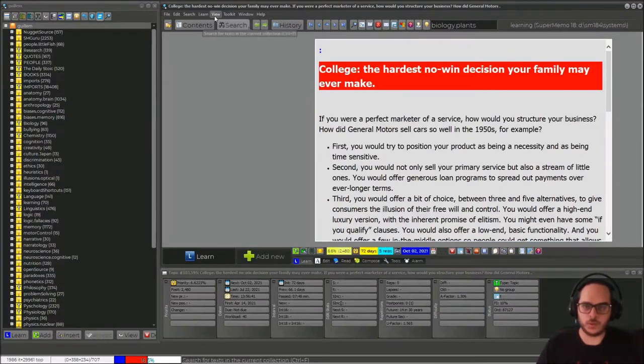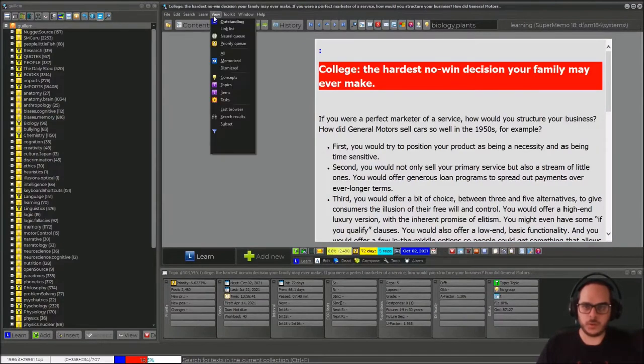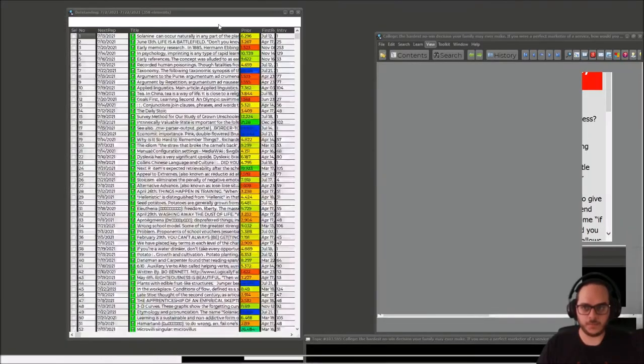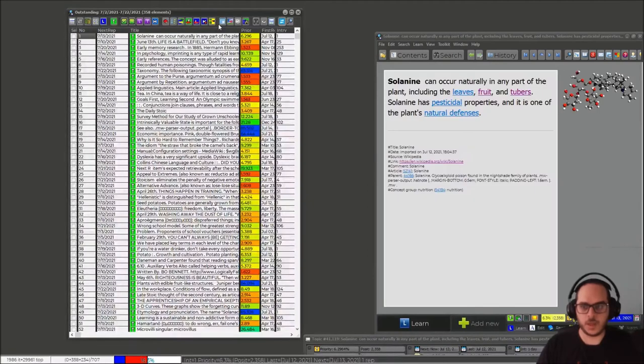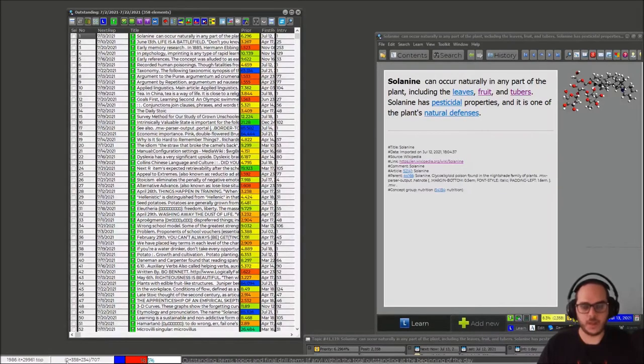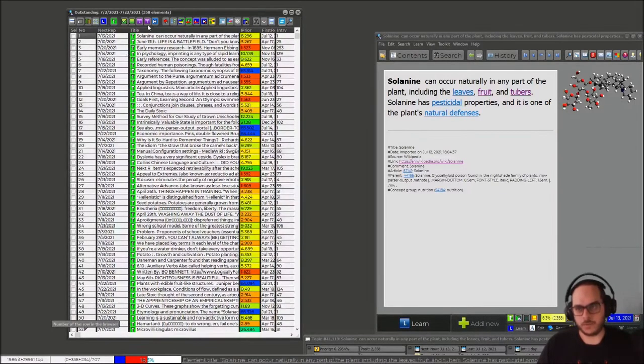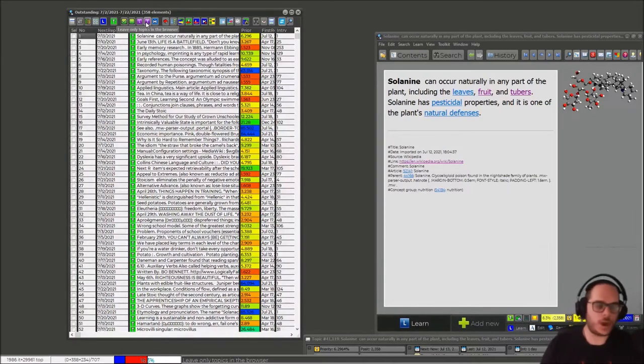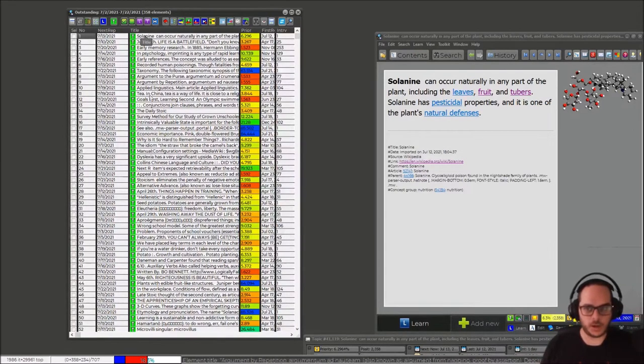So what you need to do is click on view outstanding. If you have topics, that's good to go. If you also have items, you will have to click here, leave only topics in the browser. Now I do not need that because they're all topics.